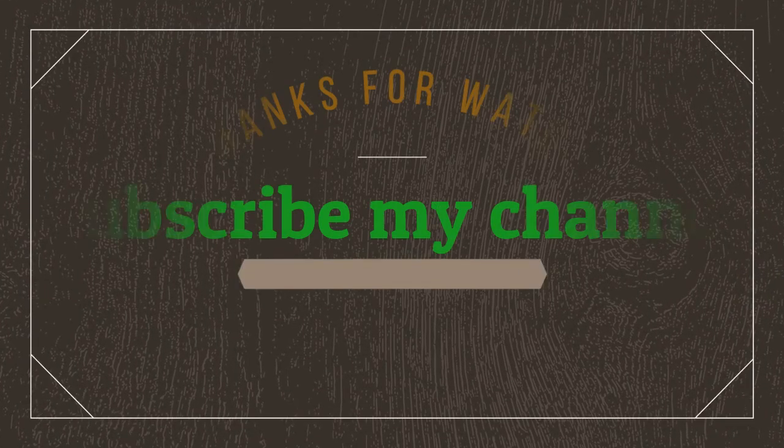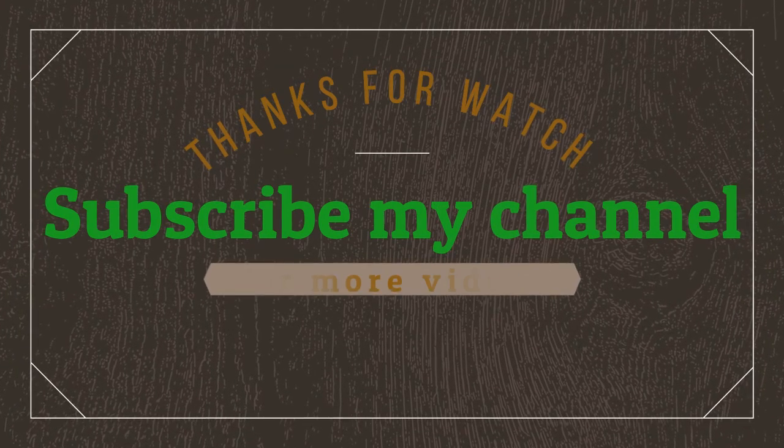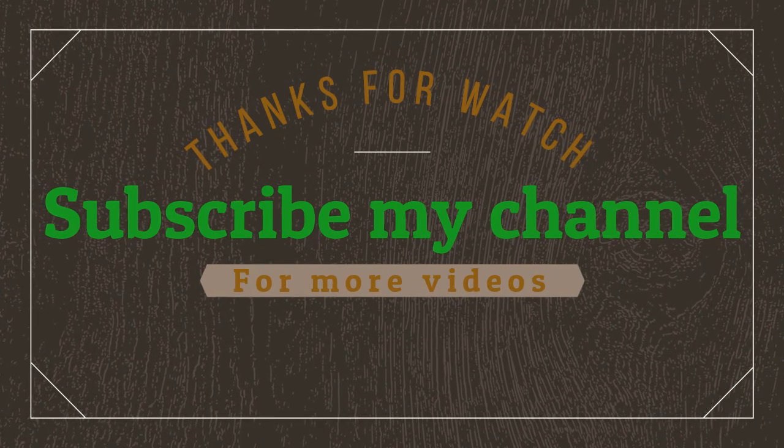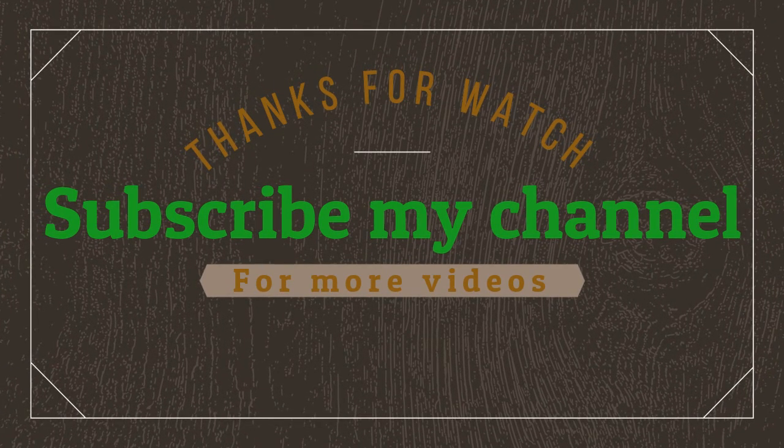Follow video description if you want to know the price. Thanks for watching. Subscribe my channel for more videos.